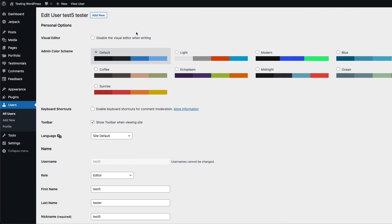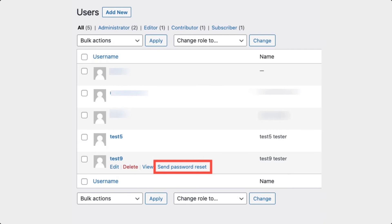If you are an administrator and you want to send an emailed link to a user, you will need to log into the WordPress administrator dashboard first. Next, go to the user section and hover over the username. You can click on Send Password Reset to proceed. Remember that the email is only sent to a user that has been created and exists within the WordPress database.